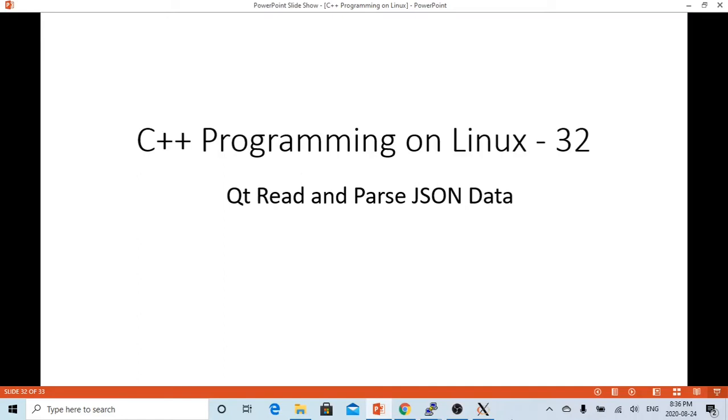Hello, this is Hui. Welcome to watch my video, C++ Programming on Linux.